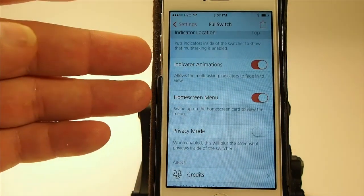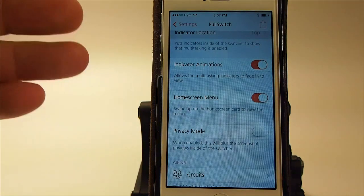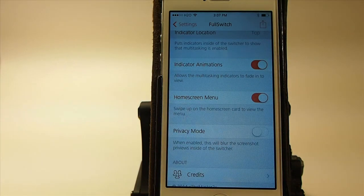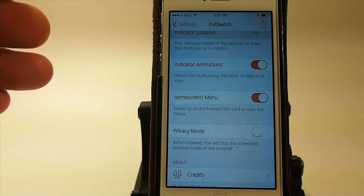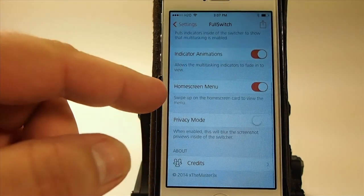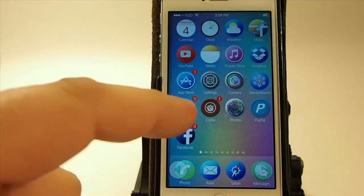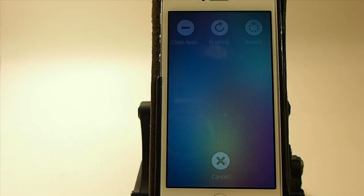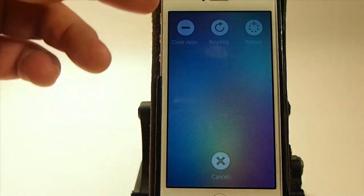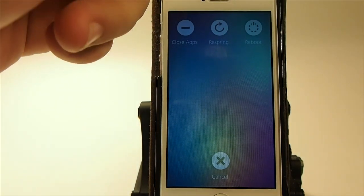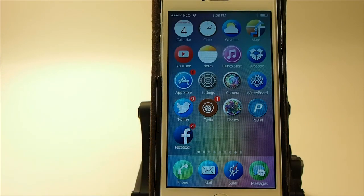They even offer some indicator animations — it allows the multitask indicators to fade in and out as you open and close the app switcher. Here on the home screen menu is my favorite part: if you swipe up on the home screen you get more options — close all apps, respring, reboot, or just cancel. A lot of people, since SBSettings hasn't been updated yet, need a way to respring occasionally, and this would be an awesome way to do that.